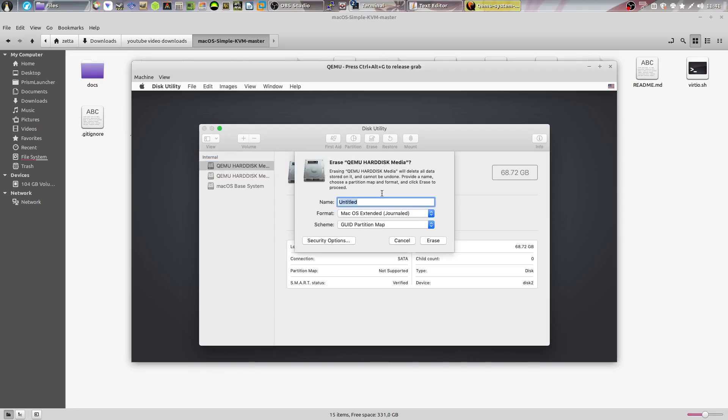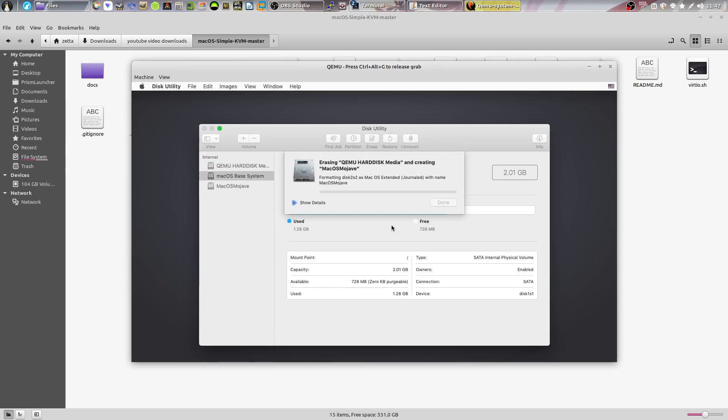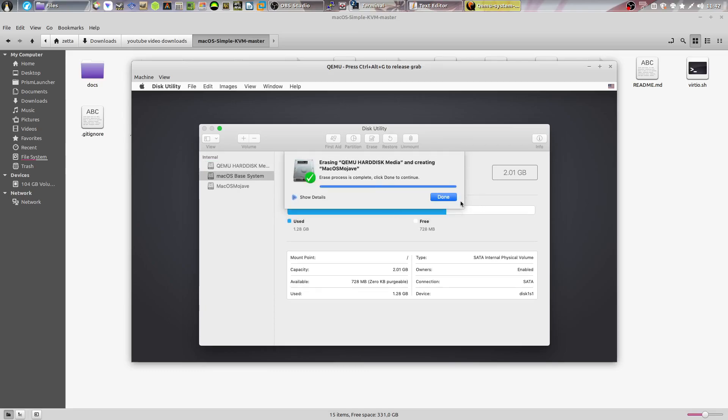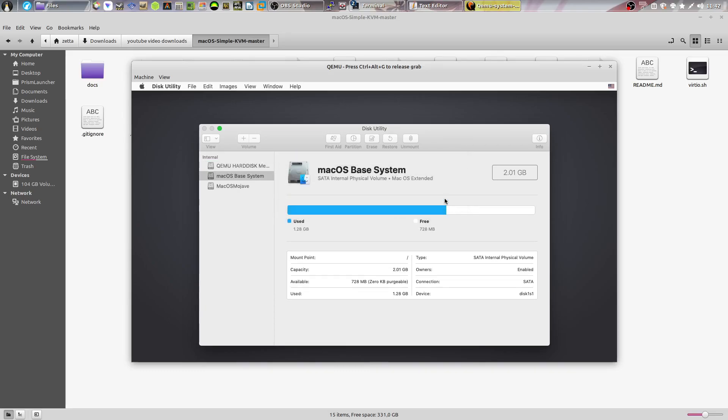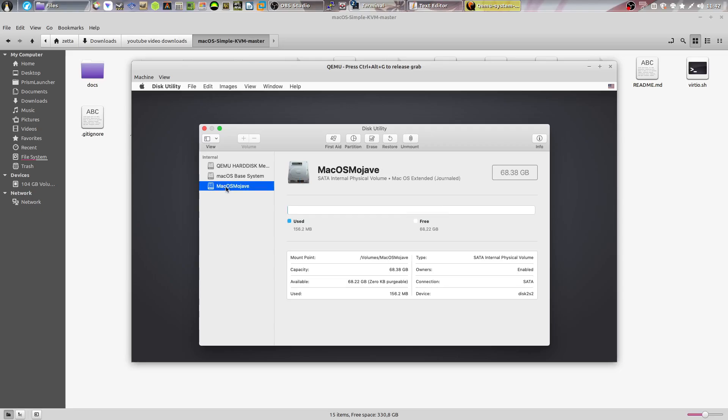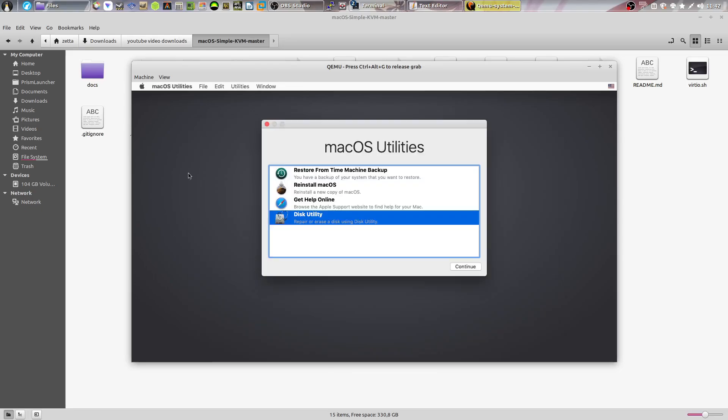Give it a name. I'll just call it macOS Mojave. And then just leave the format and scheme the same. Click erase and it's going to format it. Click done. As you can see, there will be a new disk called macOS Mojave. Going to close disk utility.